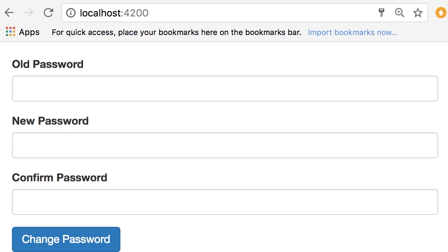All right, time for another exercise. I want you to use what you have learned in this section and build a change password form like this. So here I have assumed that all fields are required. So if I put the focus here and press tab we get this error: 'old password is required'.